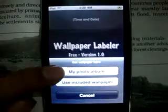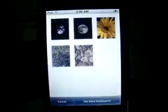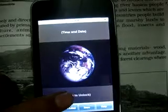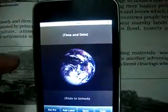Wallpaper Labeler — it says get picked, like from the pro album where you use the included wallpaper. Here is your slide to unlock, here is your time and date. You can add a label anywhere you want — you can put a top line or leave it blank.